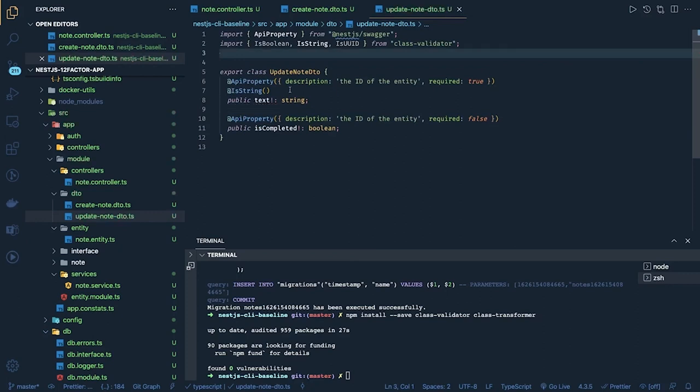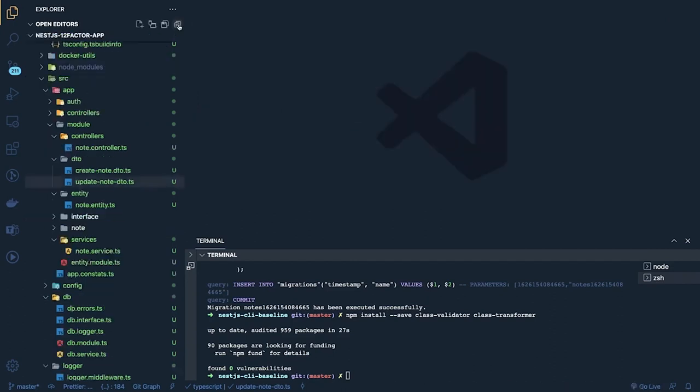What is the next thing we are targeting is first of all getting these APIs running and then writing the test cases.